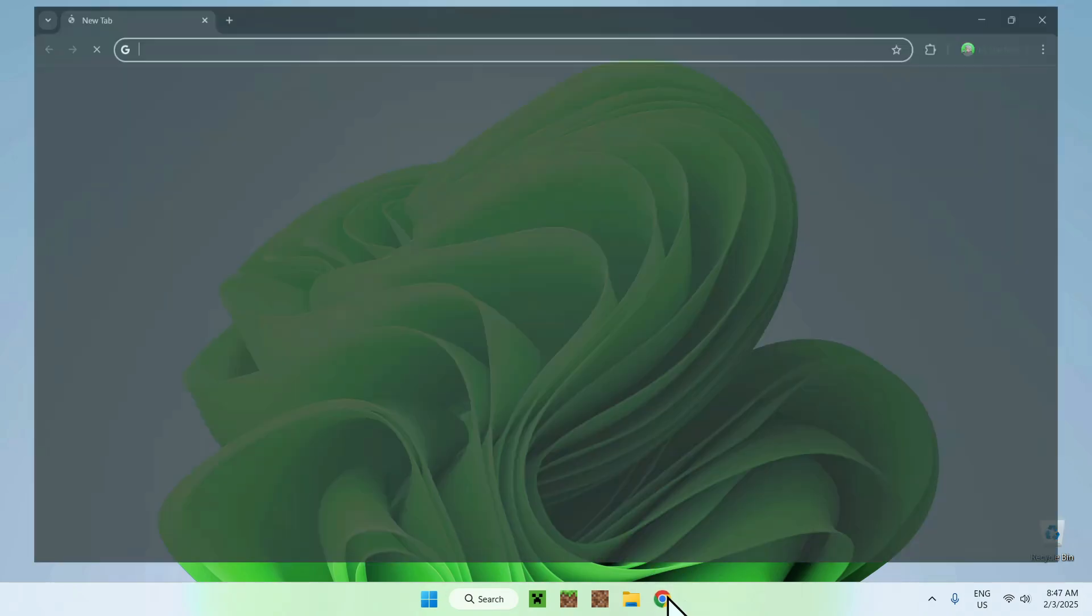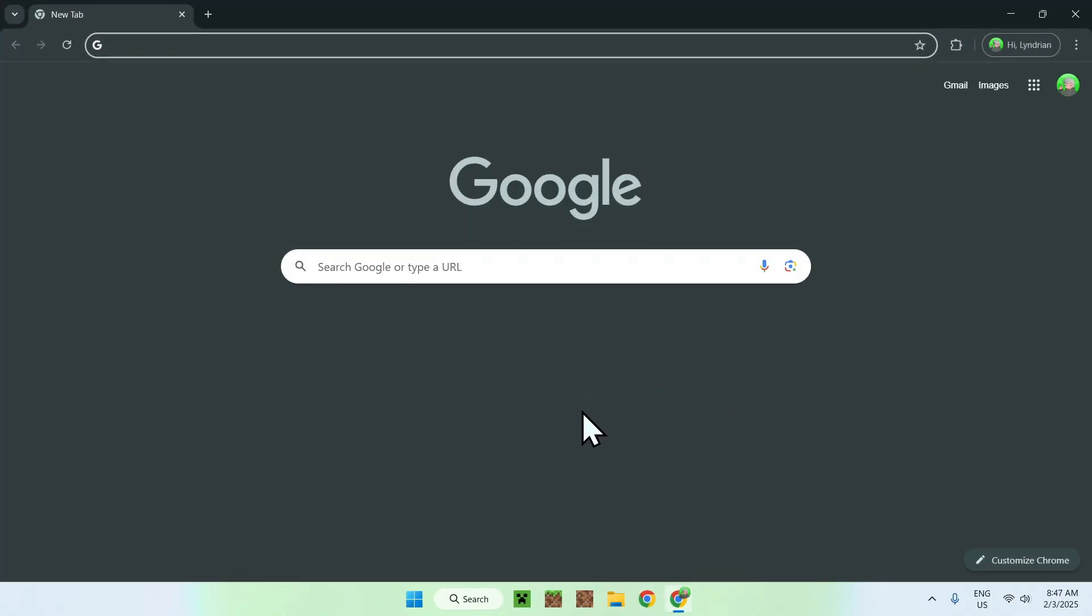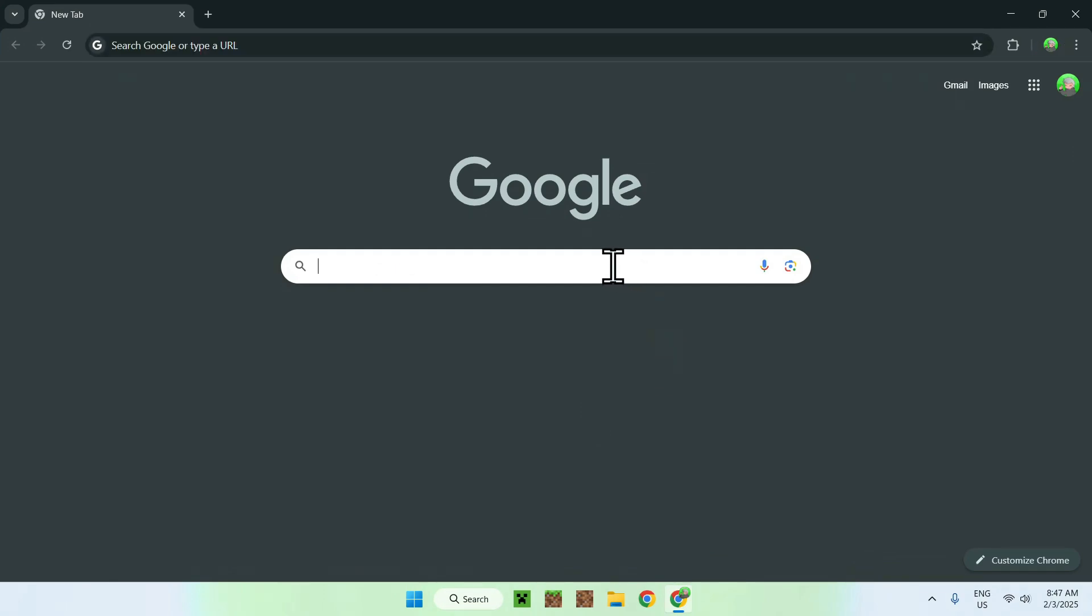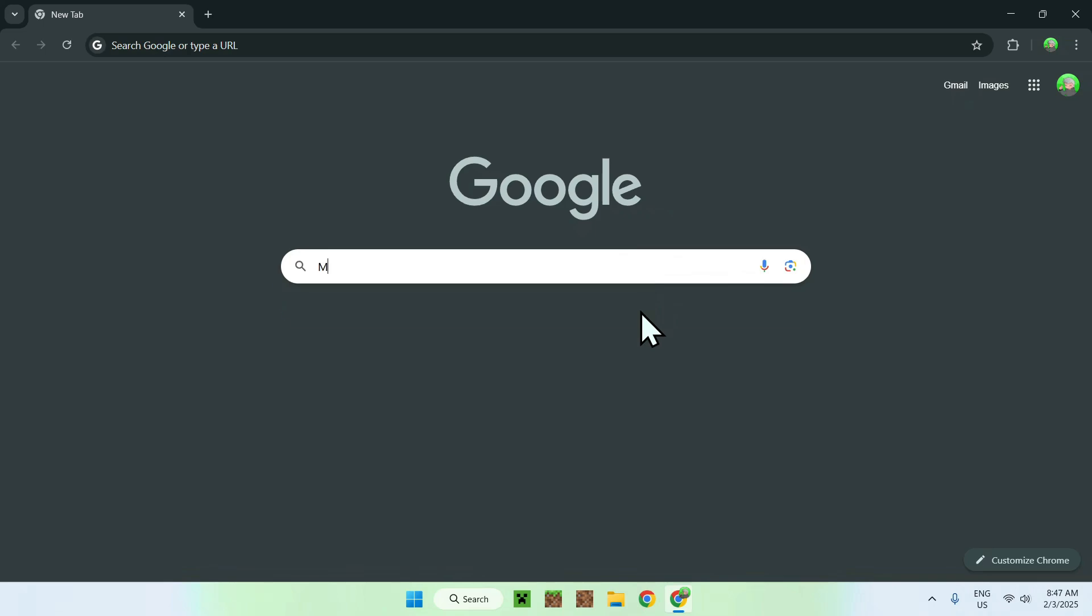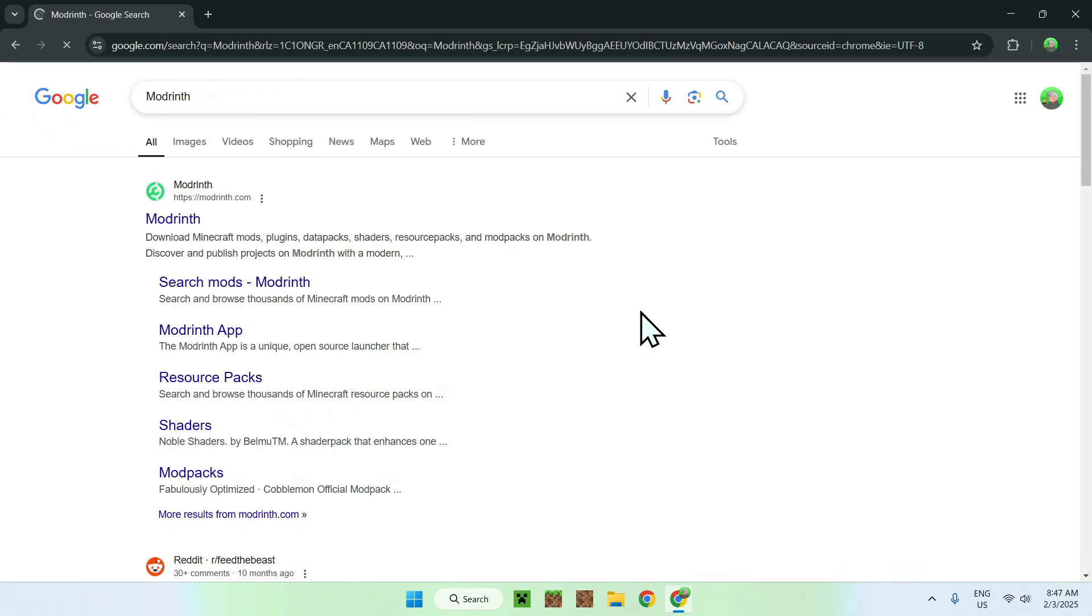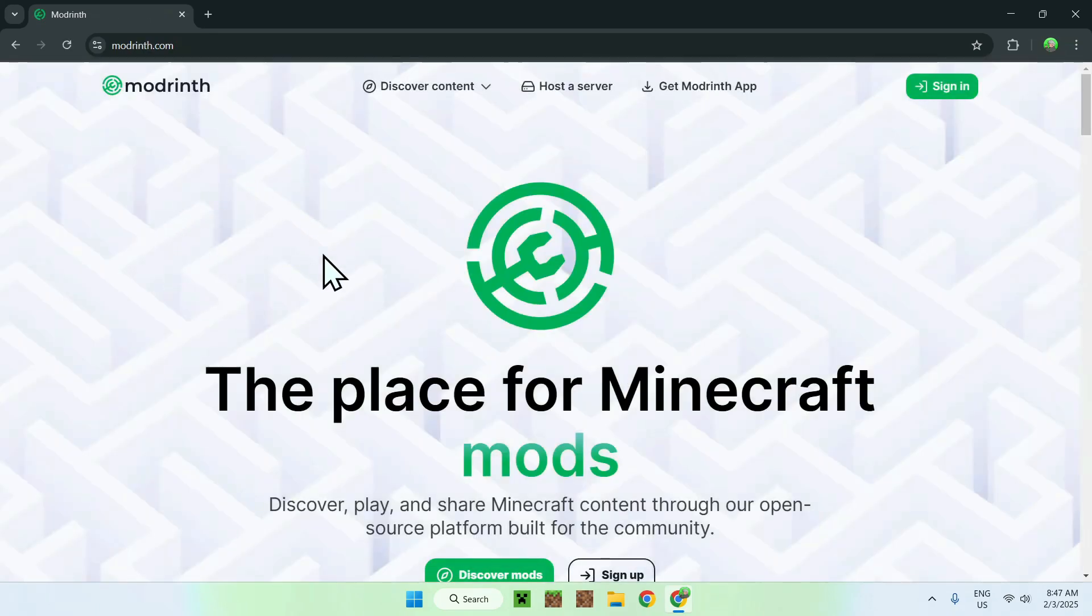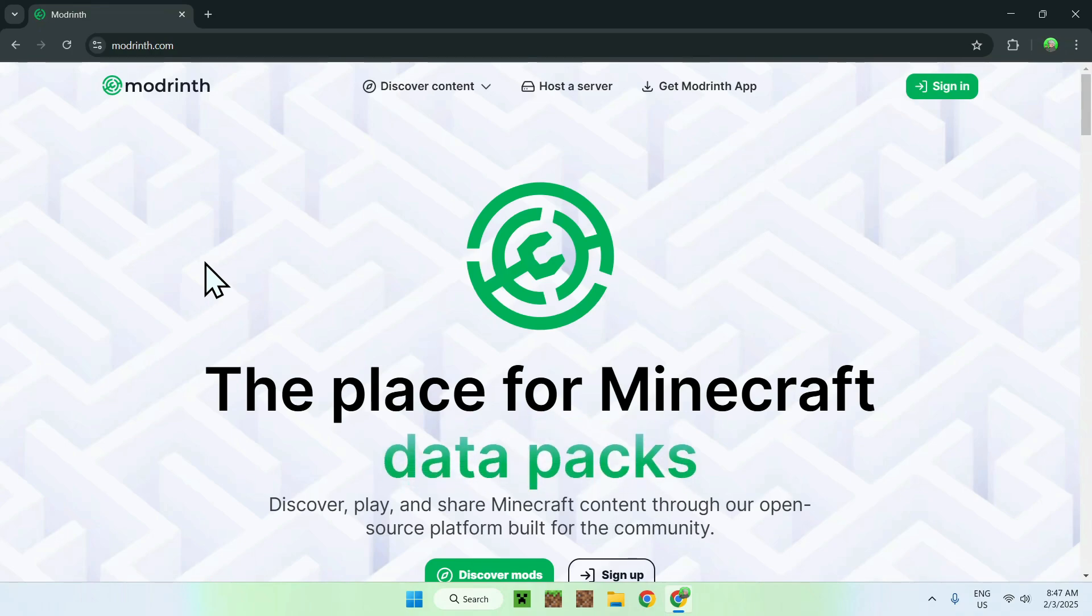The first thing you want to do is go to your web browser, and I will have links in the description if you need them, but simply go to your search bar and type in a website called Modrinth. Once you entered, you should see modrinth.com, simply click on Modrinth, and this will bring you to the homepage for Modrinth.